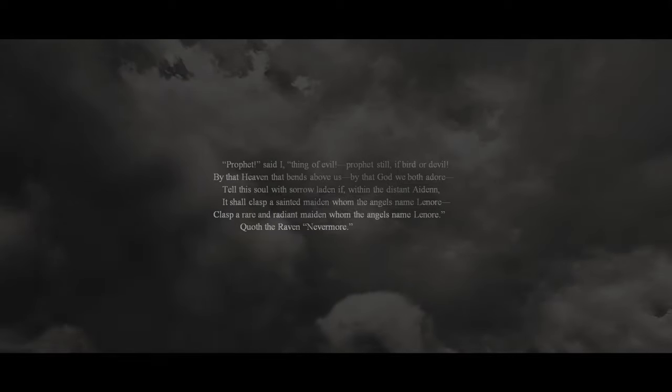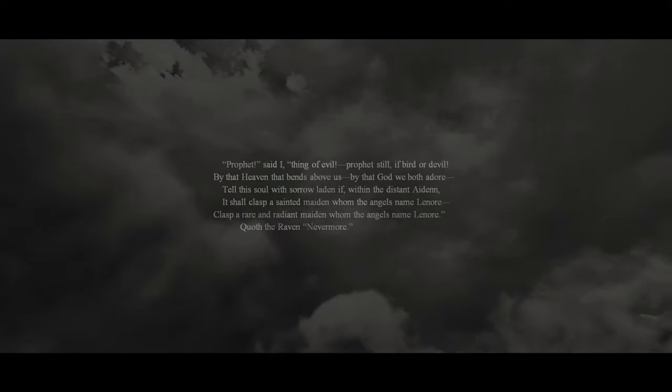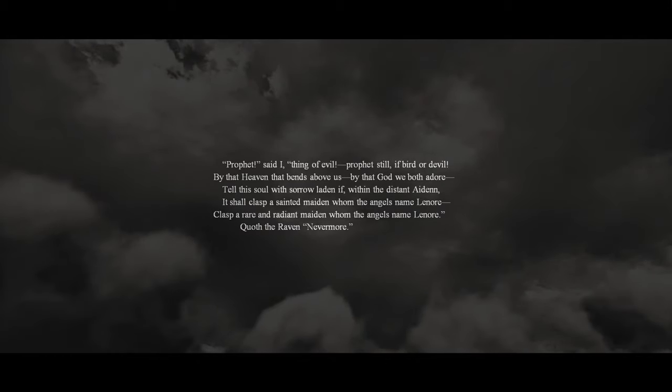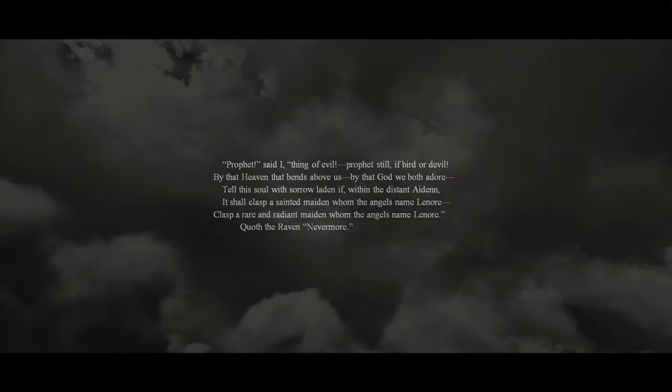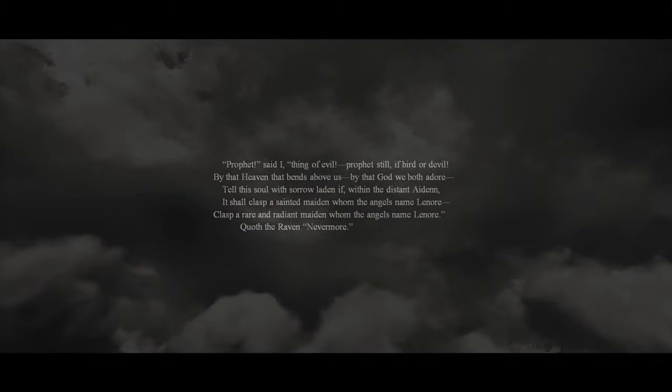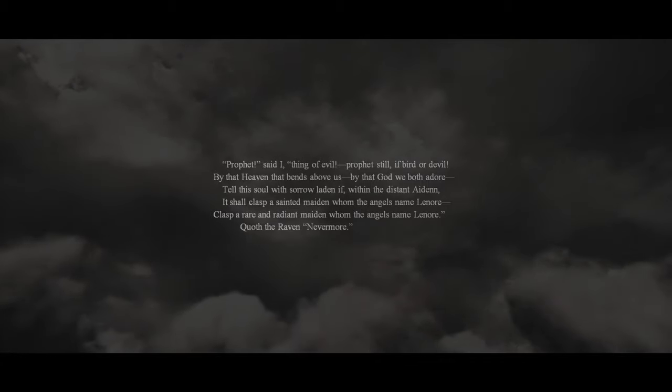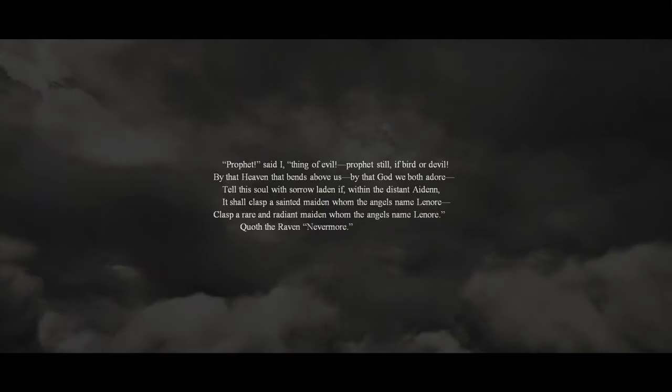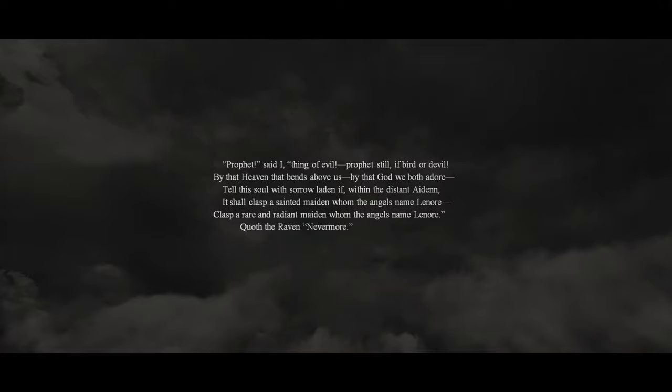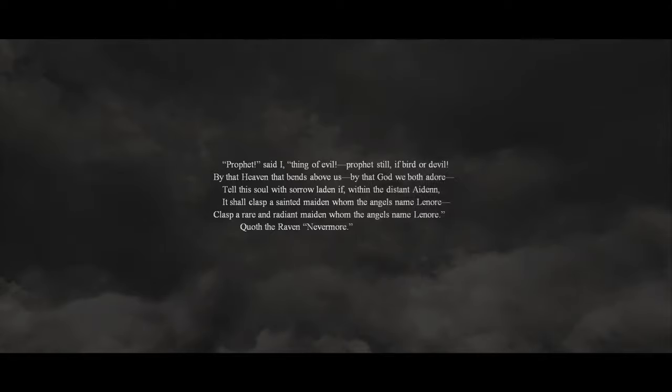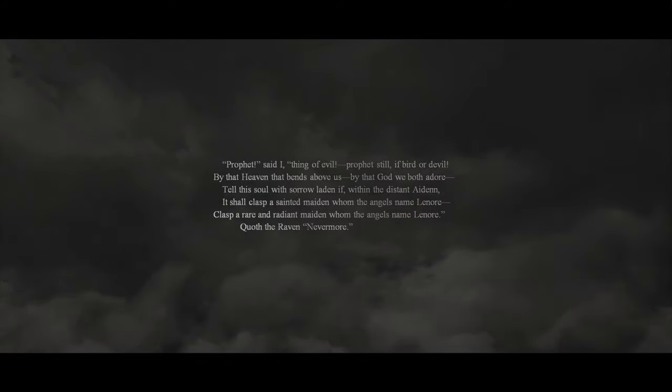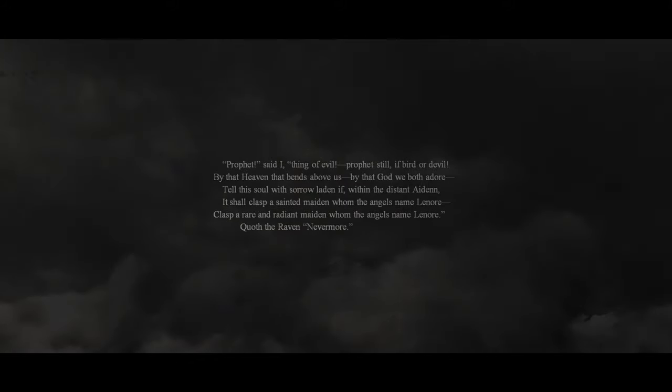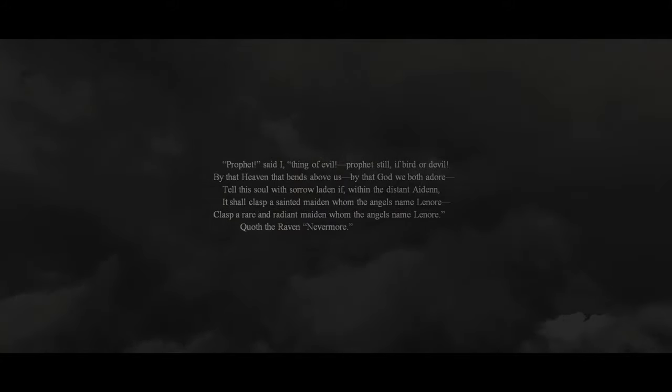'Prophet,' said I, 'thing of evil, prophet still, if bird or devil, by that heaven that bends above us, by that God we both adore. Tell this soul with sorrow laden, if, within the distant Aidenn, it shall clasp a sainted maiden, whom the angels name Lenore. Clasp a rare and radiant maiden, whom the angels name Lenore.' Quoth the raven, 'Nevermore.'